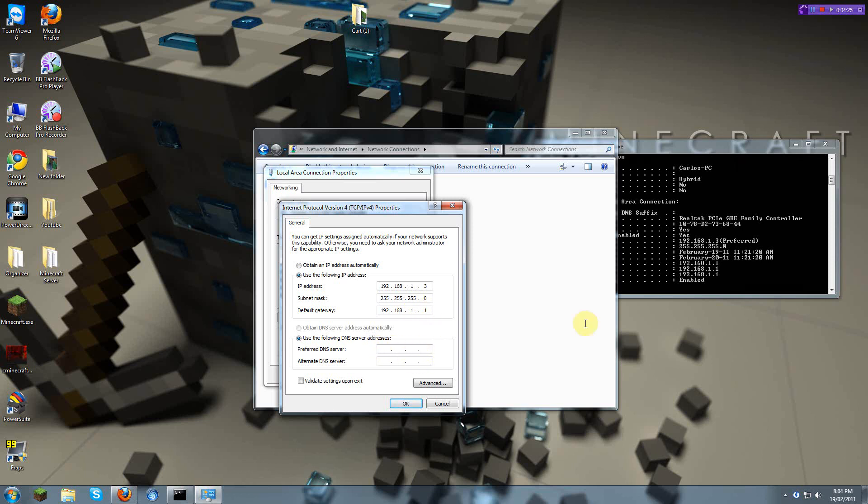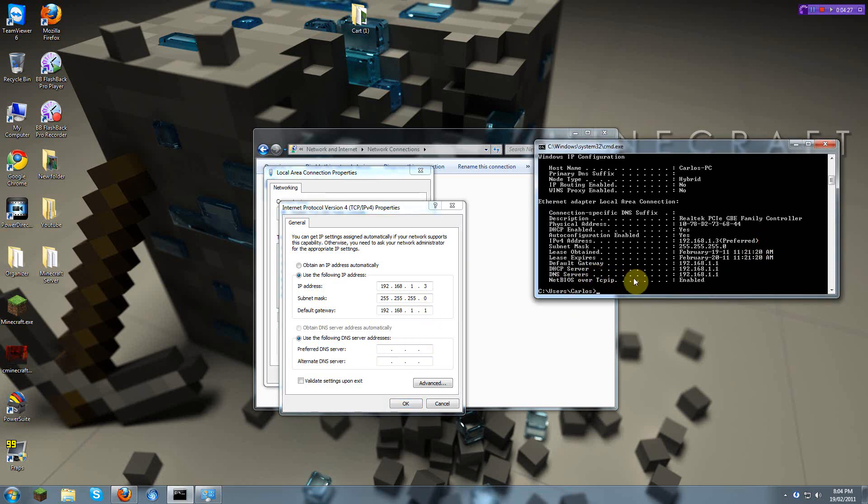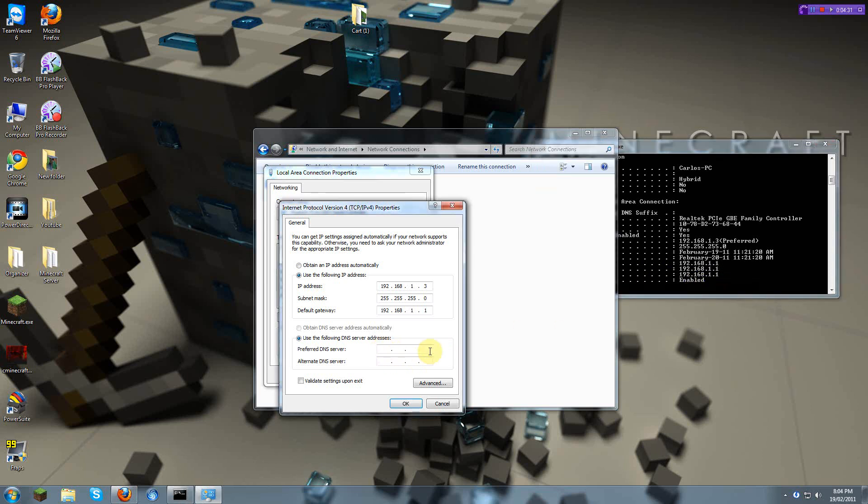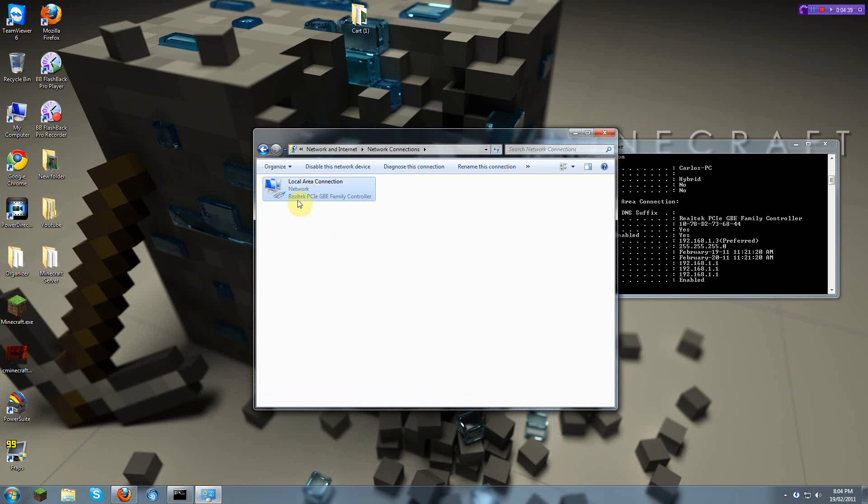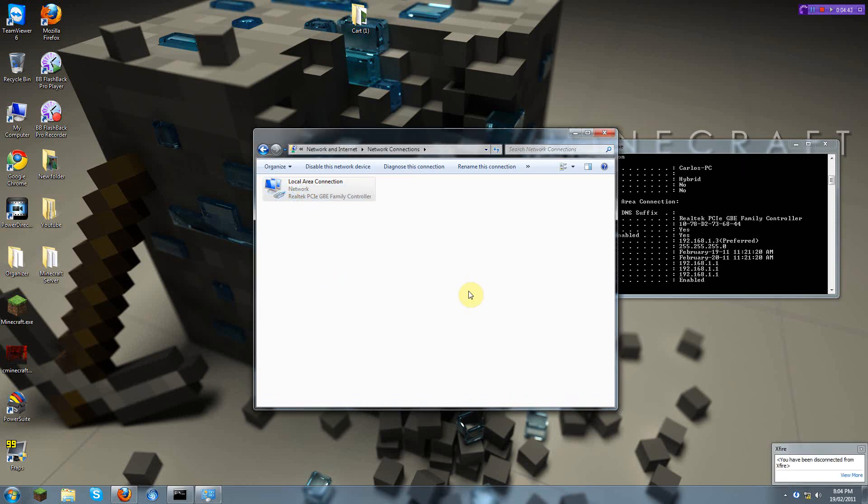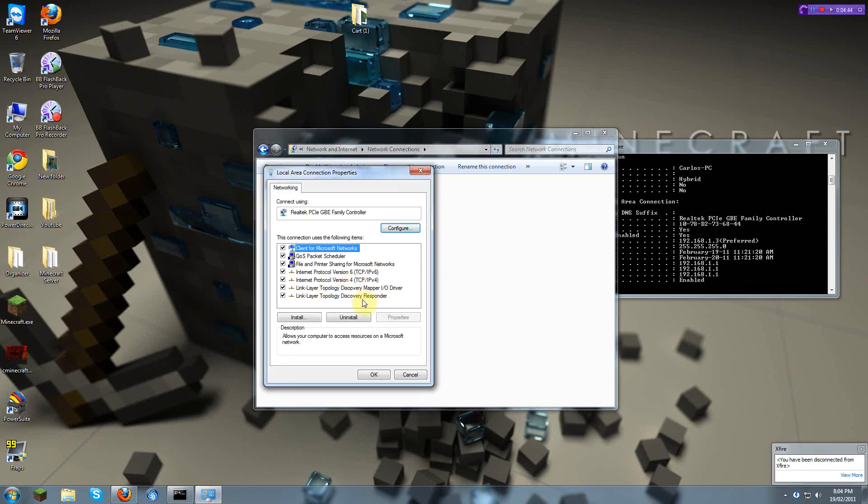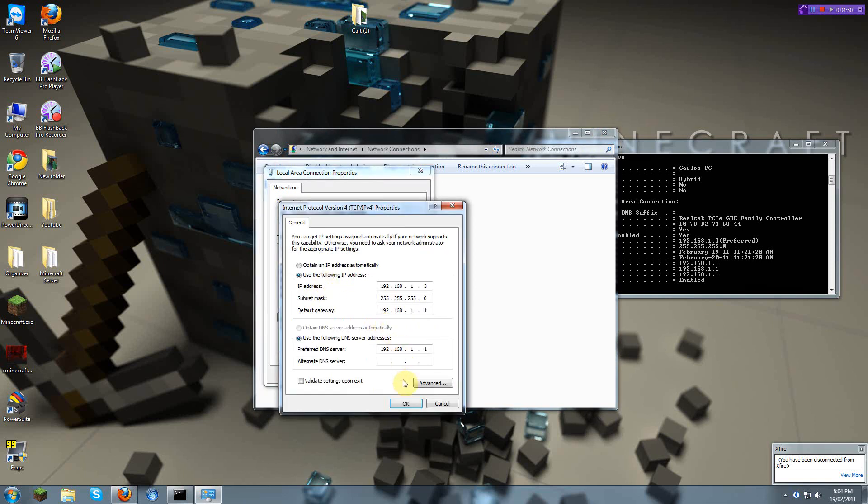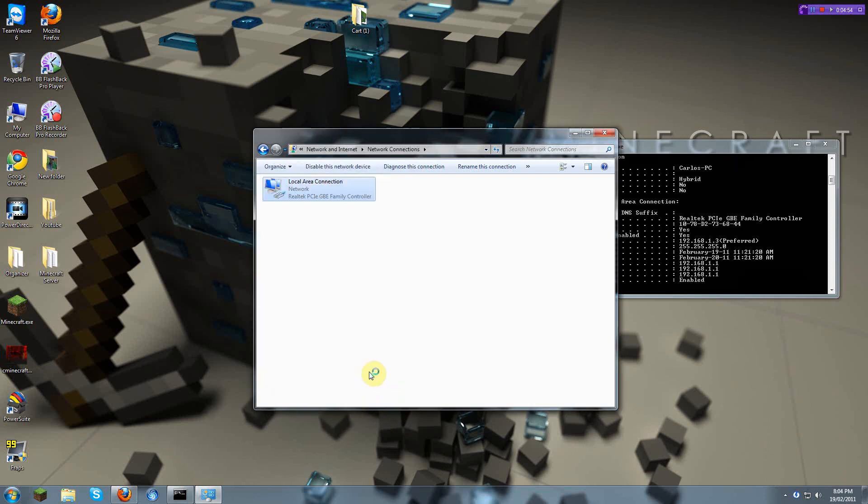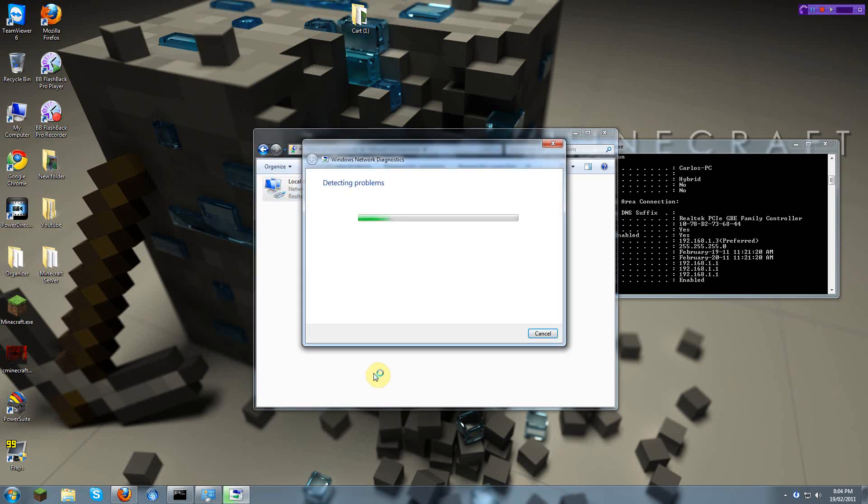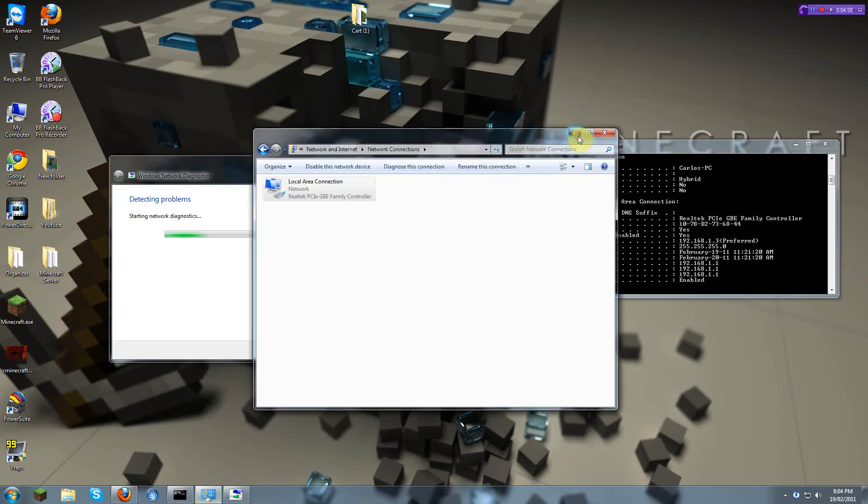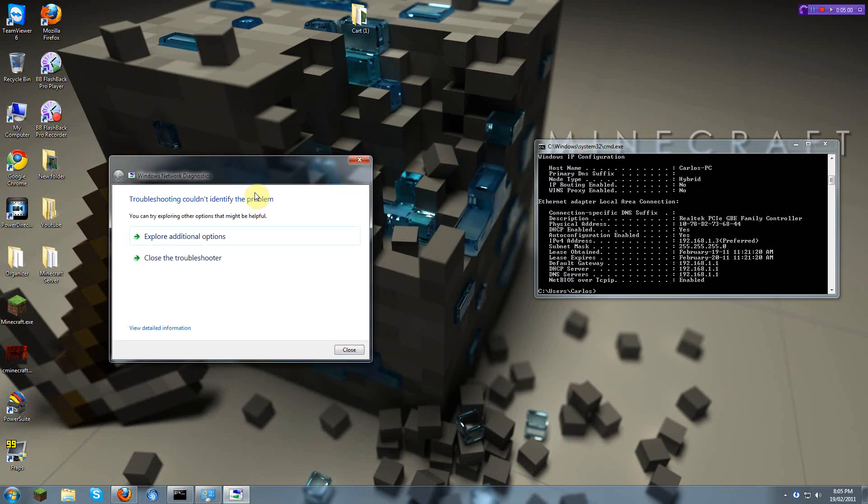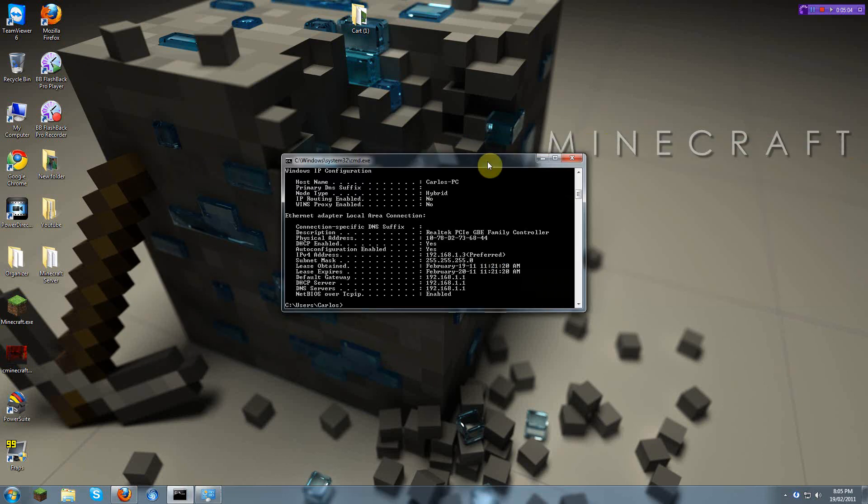And then you're going to put DNS Server. You see 192.168.1.192.168.1.1. And close. Let's just check that real quick. Version 4, and yep, it's all set up. Validate upon exiting. Okay, there's no problem. Good.